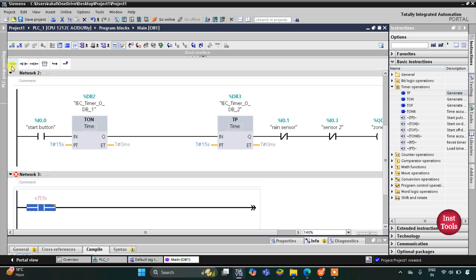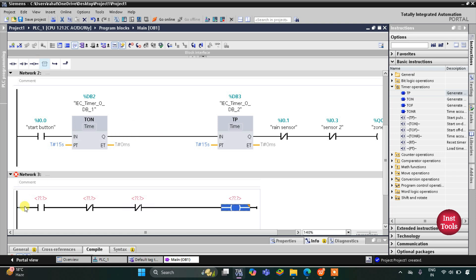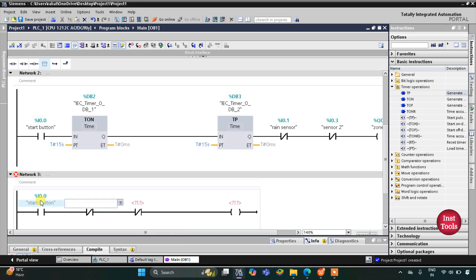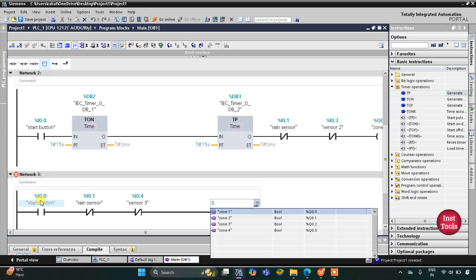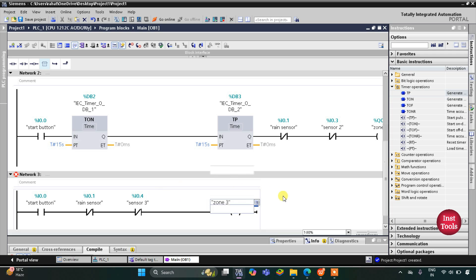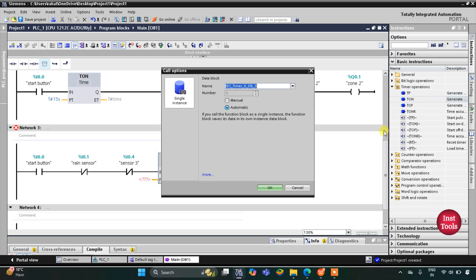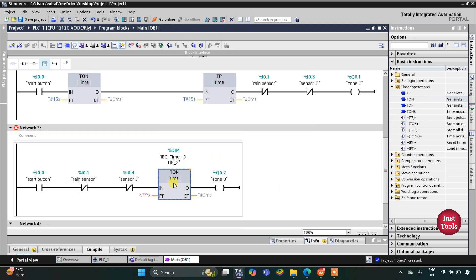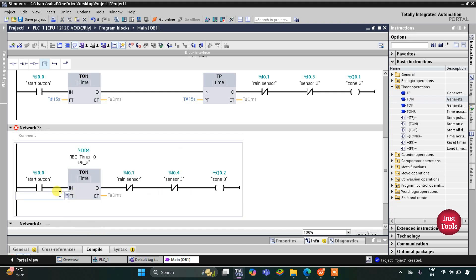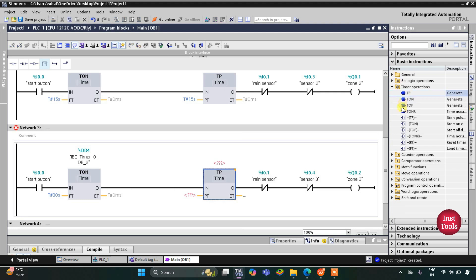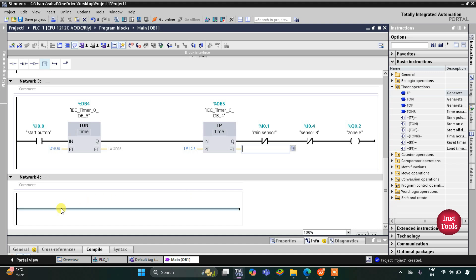For Zone 3, we add a normally open contact for the start button, a normally closed contact for the rain sensor, another normally closed contact for Sensor 3, and a coil for Zone 3. Zone 3 should operate after Zone 1 and Zone 2, so that is 15 plus 15 equaling 30 seconds delay. We use an on-delay timer TON with a preset value of 30 seconds, and then a TP timer with a preset value of 15 seconds.